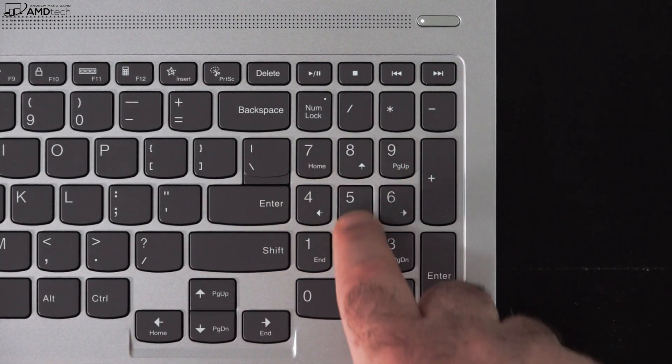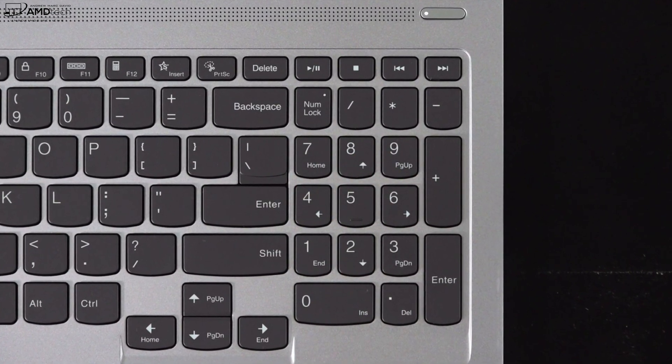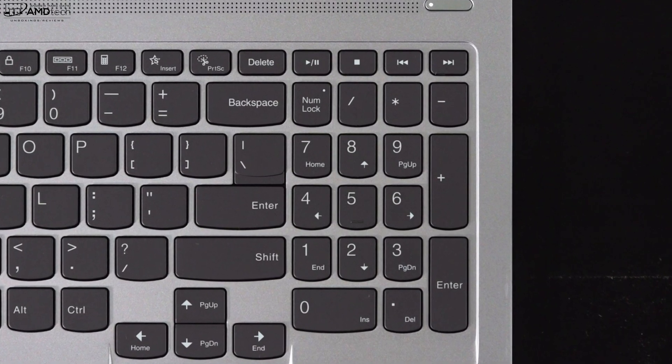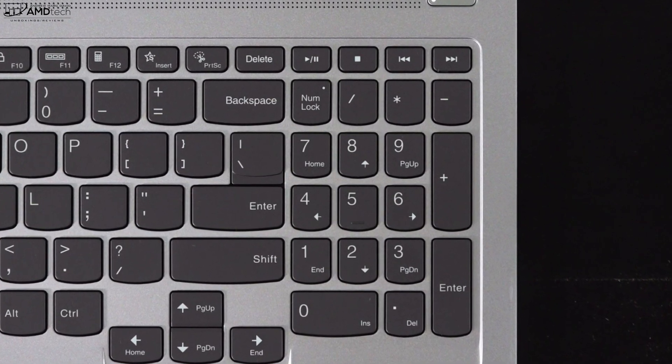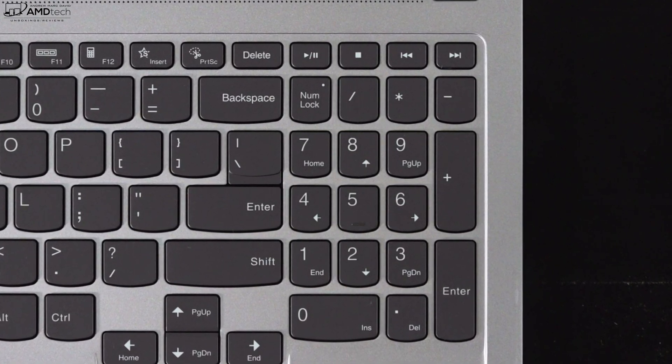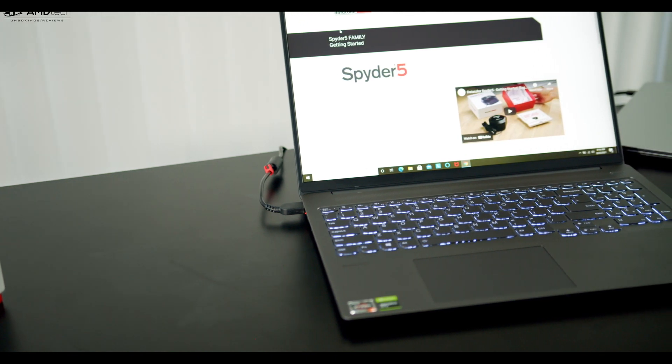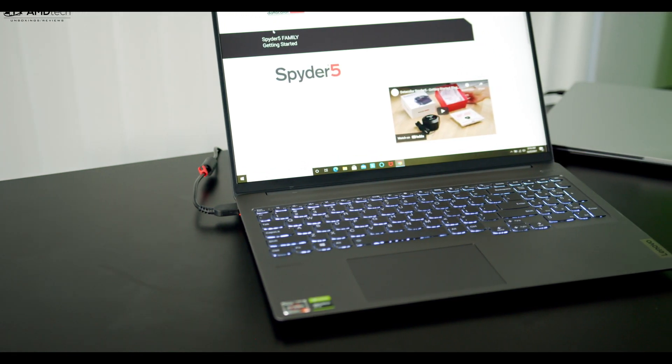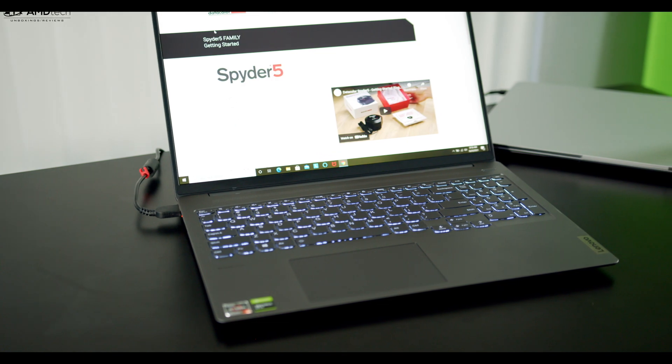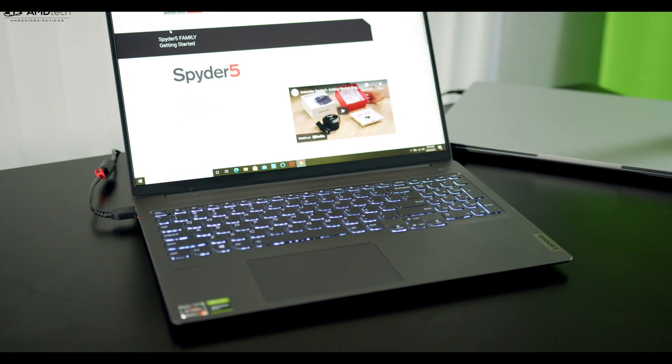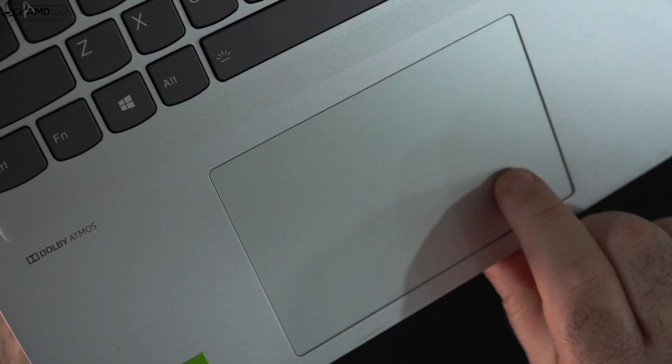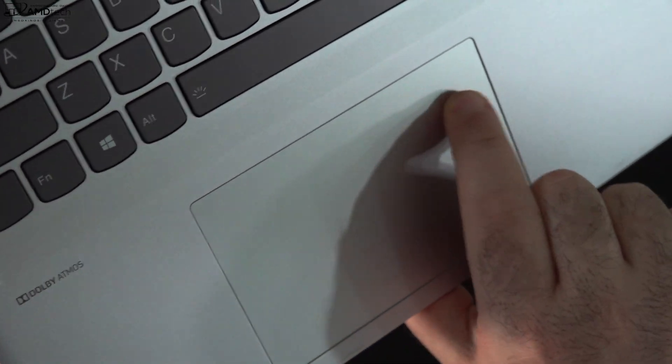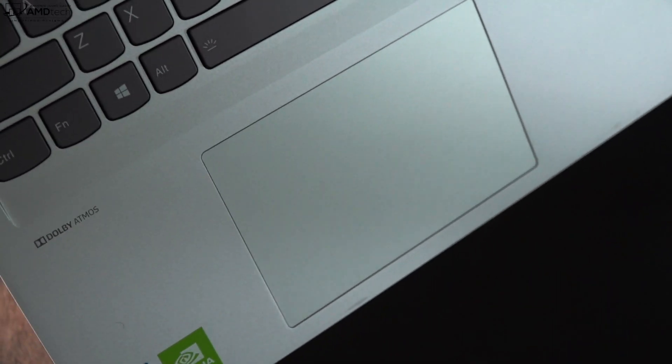There's also the addition of a numpad, so your number crunchers will definitely like that. You want to be able to do spreadsheets and calculations and so forth, it's there. It does have a multi-stage backlight that allows you to get work done in a dark room and a dimly lit environment. I would say overall this is a pretty good keyboard.